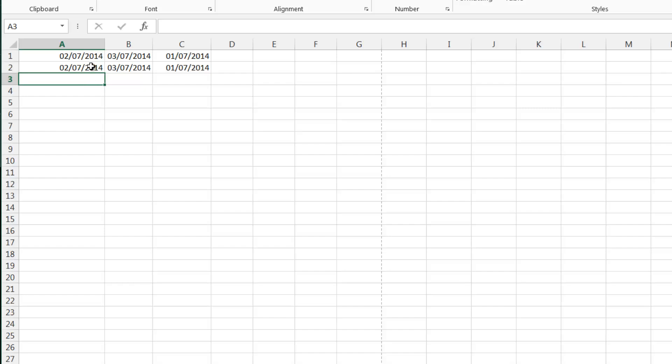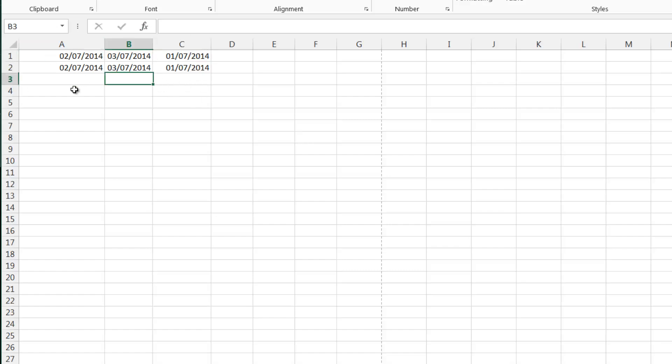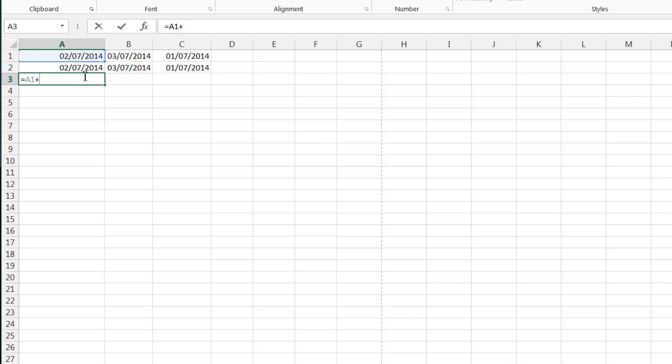And so what this means is this is actually a number and not a date and that gives us a lot of power over what we can do with it. You've already seen that we can just add 1 or minus 1 to it in order to make it a new date. We also can simply add 7 to it and that will add 7 days to it. If we add 365 to it, it will add a year to it.